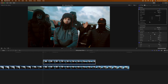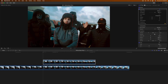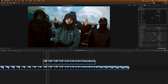Once you're happy with the selection, go to the Draw Mask and add a keyframe next to Control Points. Next to Transform, add a keyframe next to Position — this is very important, it will save you so much time later. Add keyframes for Rotation and Scale as well just in case.